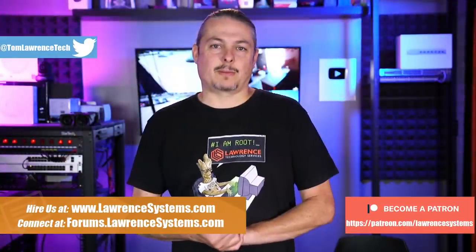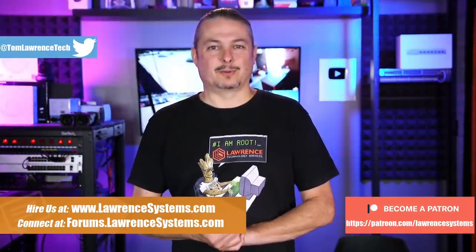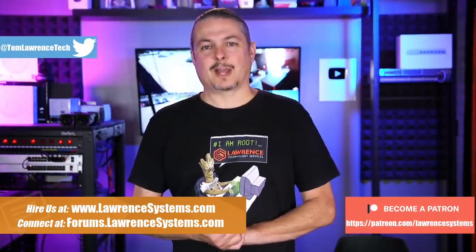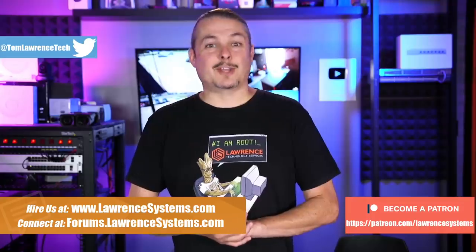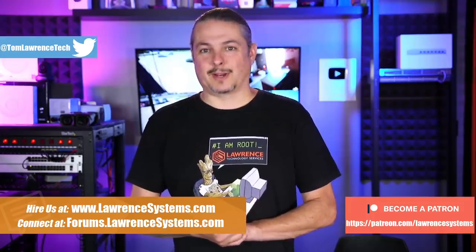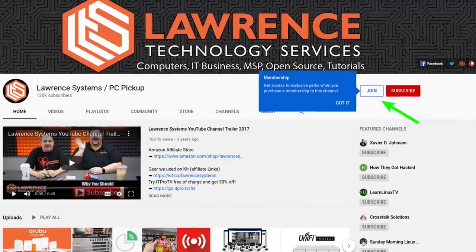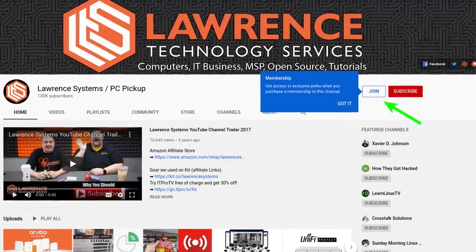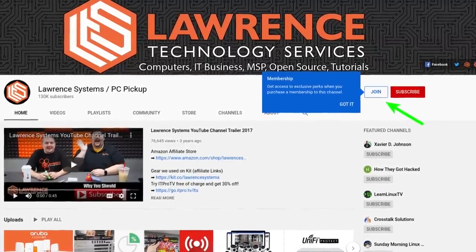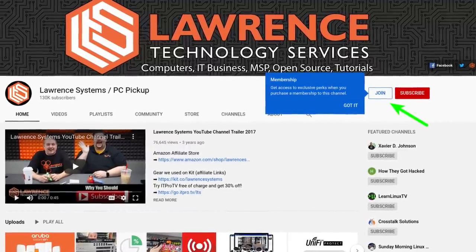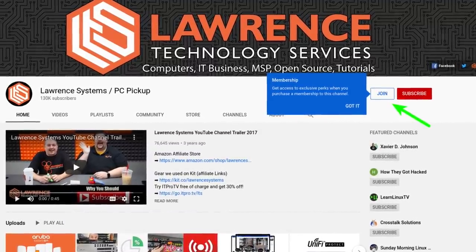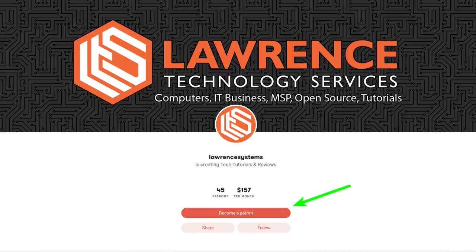Before we dive into the details of the release and what it brings to the table, if you'd like to learn more about me or my company, head over to lawrencesystems.com. There's a hire button right at the top. If you'd like to help keep this channel sponsor-free, and thank you to everyone who already has, there is a join button here for YouTube and a Patreon page. Your support is greatly appreciated.